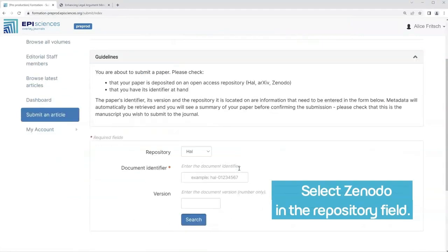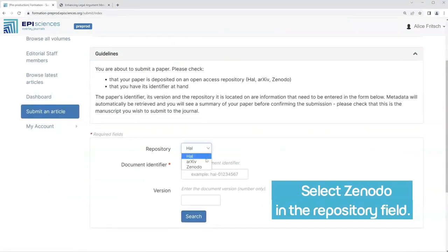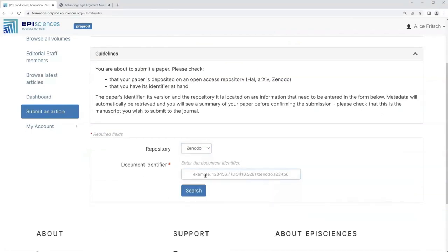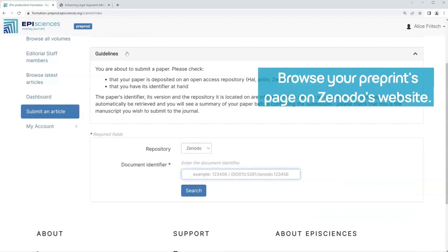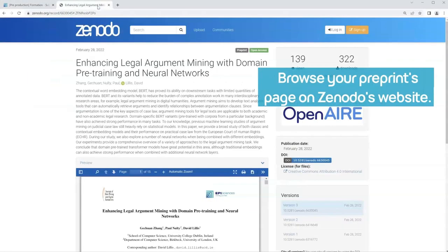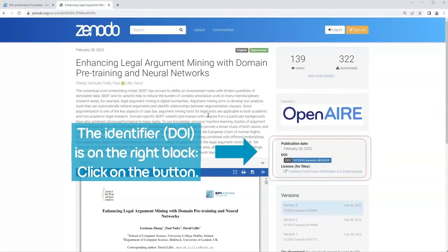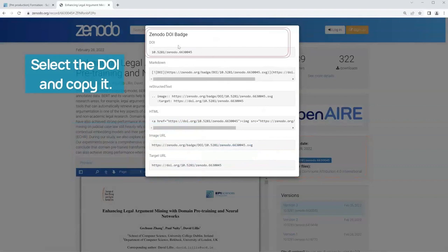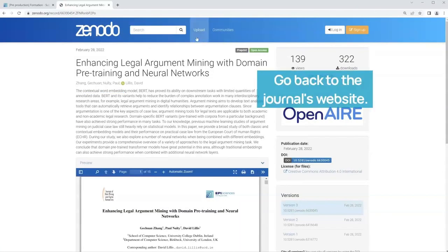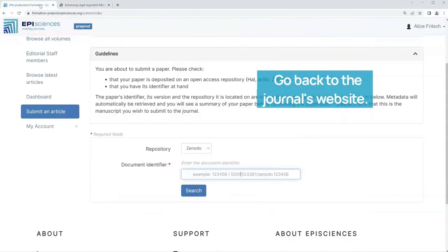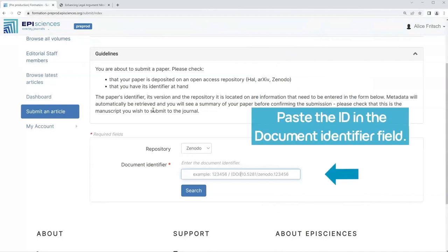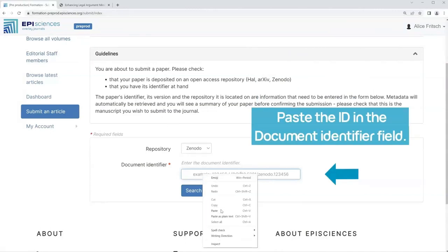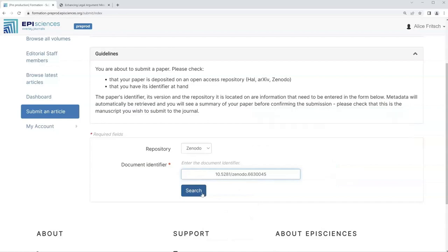Select Zenodo in the repository field. Browse your preprints page on Zenodo's website. The identifier is on the right block. Click on the button, select the DOI and copy it. Go back to the journal's website and paste the ID in the document identifier field.